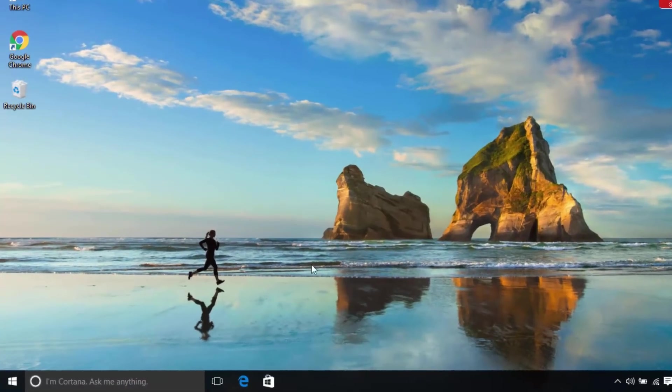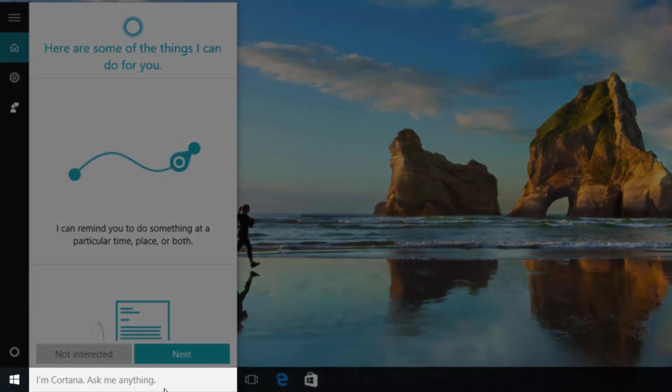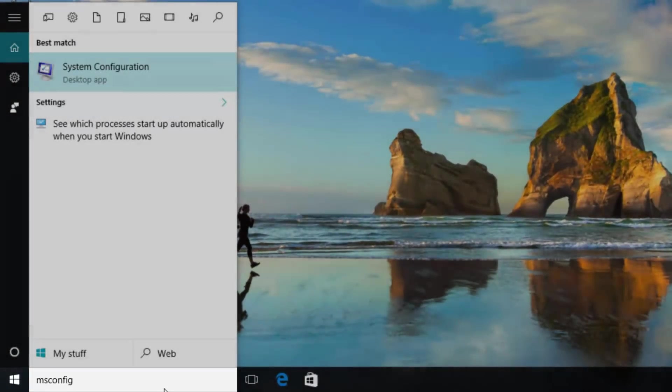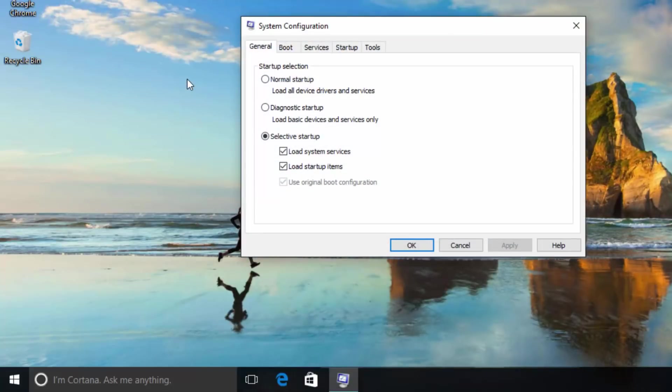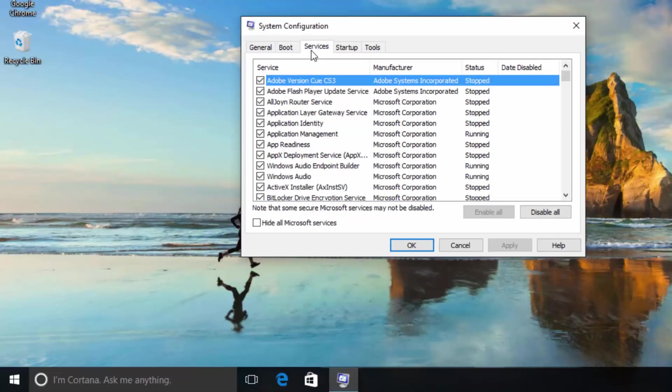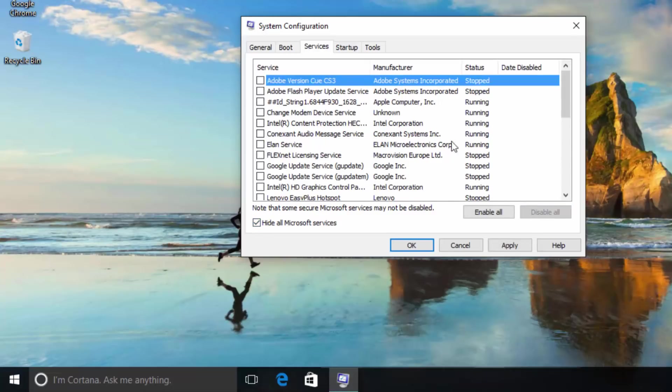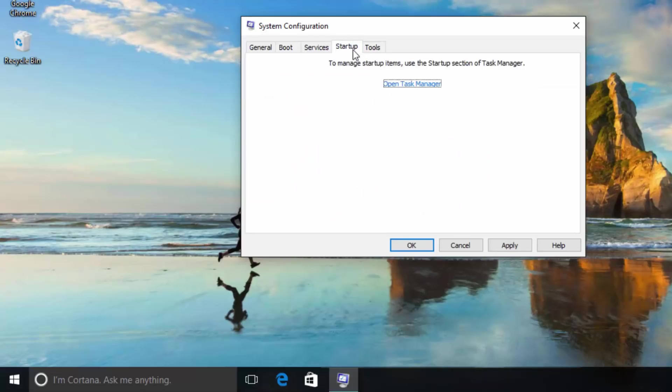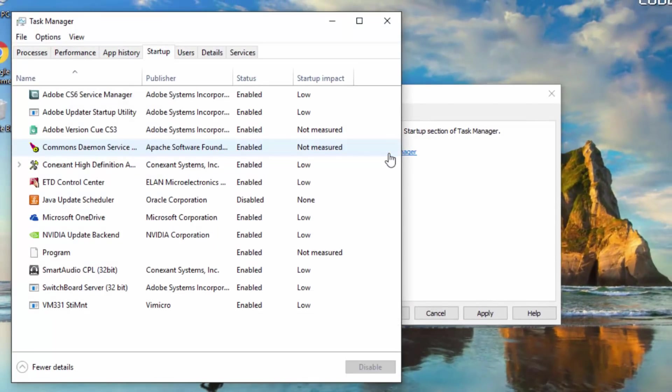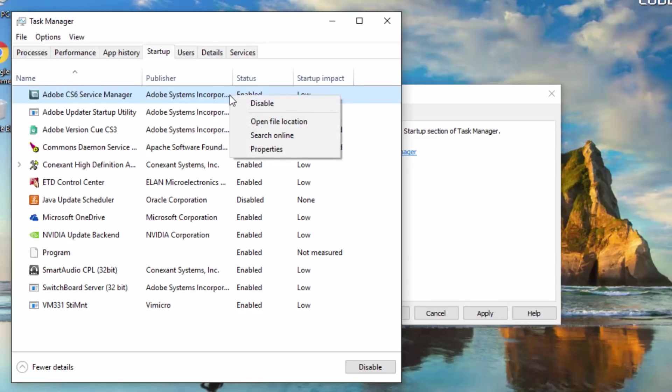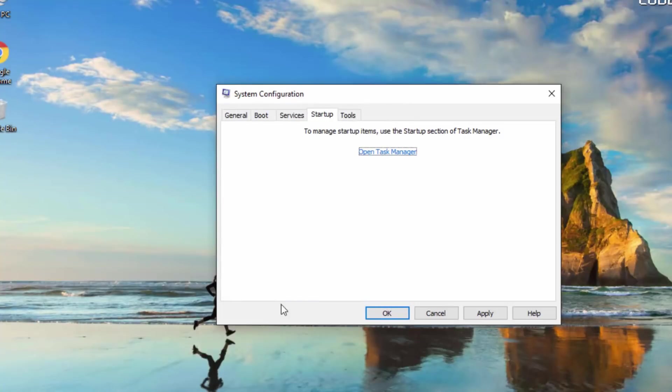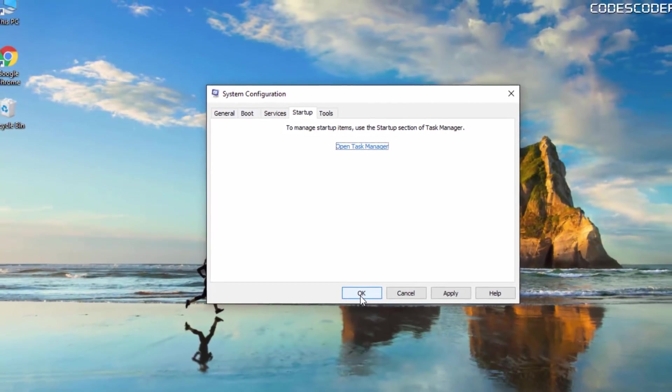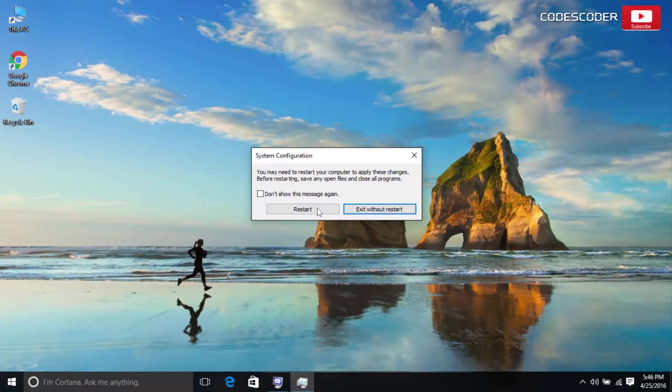Go to Search and type msconfig. Click on System Configuration. Select Service tab. Click to select the Hide All Microsoft Services checkbox. Now click Disable All. Open Startup tab. Click Open Task Manager. On the Startup tab in Task Manager, for each startup item, select the item and then click Disable. Close Task Manager. On the Startup tab of the System Configuration dialog box, tap or click OK, and then restart the computer.